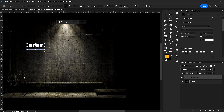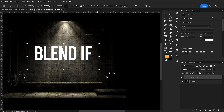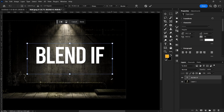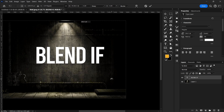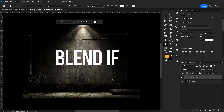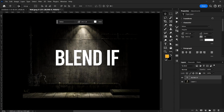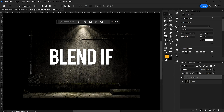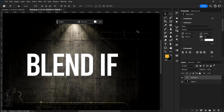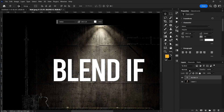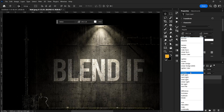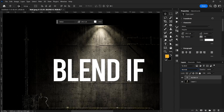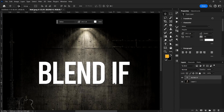Blend If is a very interesting feature in Photoshop, and if you can learn it, you can actually blend anything you want — both in your designs and in general. If you use it together with a blend mode, you are going to create something really good. So I want to blend this text to the layer below.